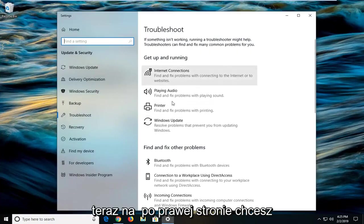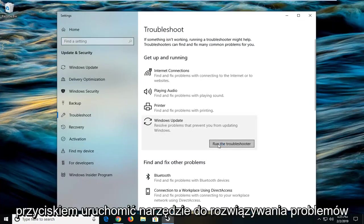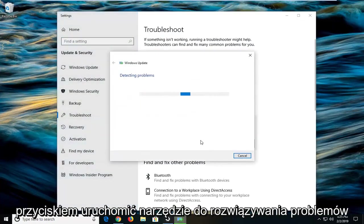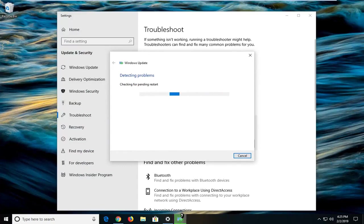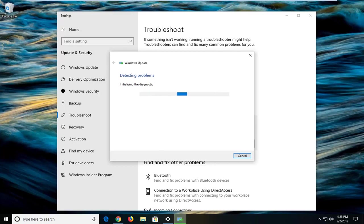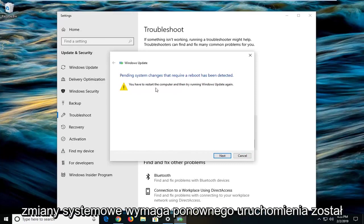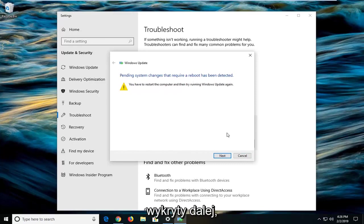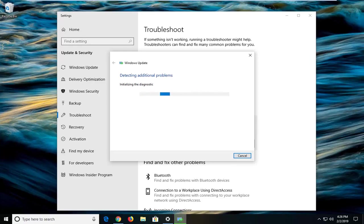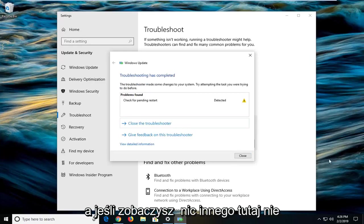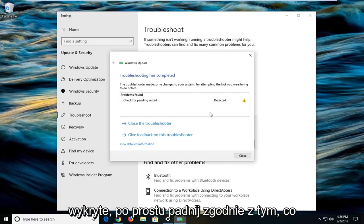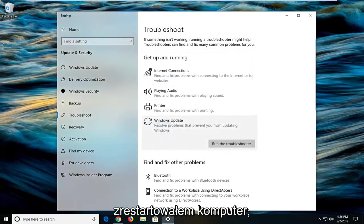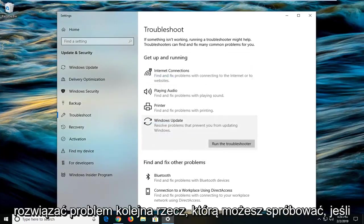Now on the right side, left click on Windows Update and then left click on run the troubleshooter. It might prompt you that pending system changes requiring a reboot have been detected. Left click on next. If you see anything else about pending restarts, just follow along with whatever it says. Close out of here, restart your computer, and hopefully that resolves the problem.